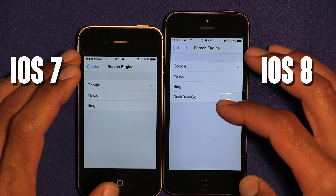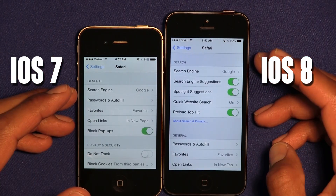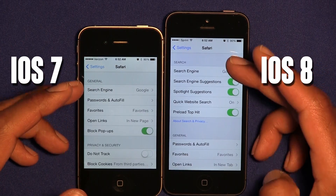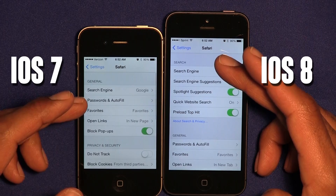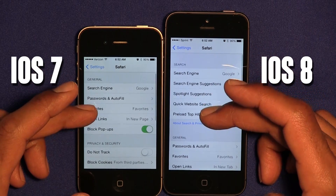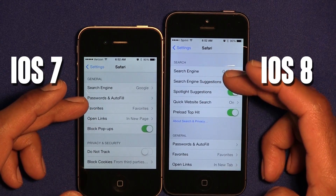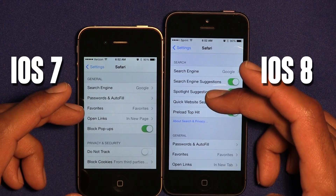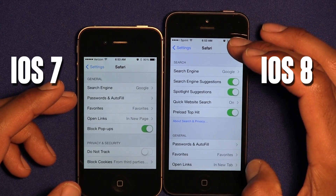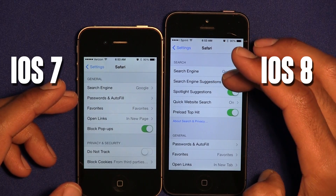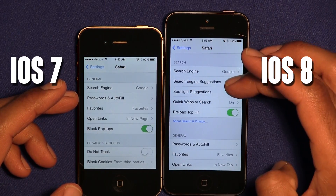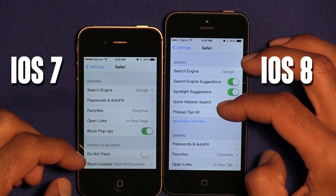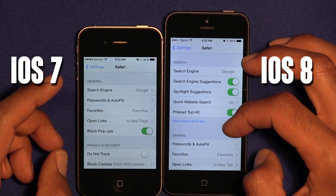You can change your search engine to DuckDuckGo if you prefer it. Safari also has new features in iOS 8: Search Engine Suggestions, Spotlight Suggestions, Quick Website Search, and Preload Top Hit — all new additions that were not part of iOS 7.